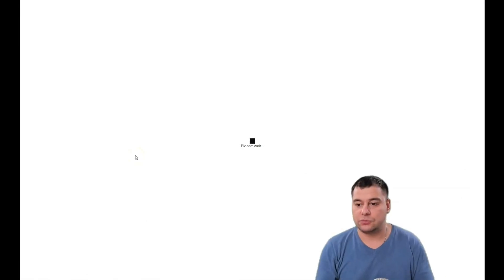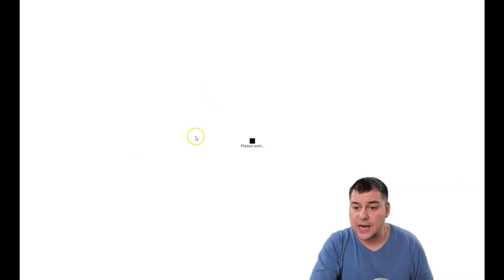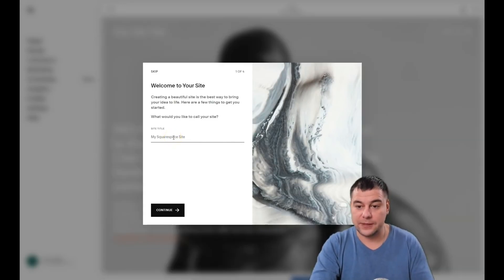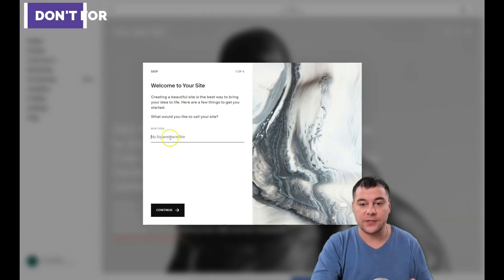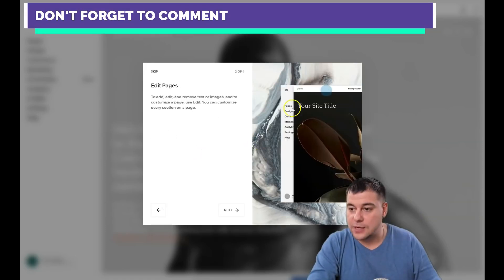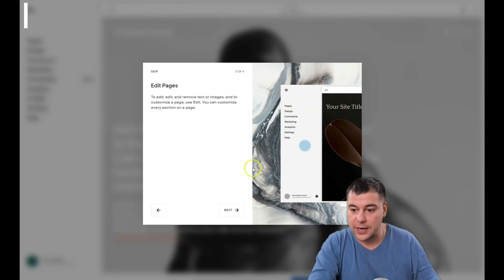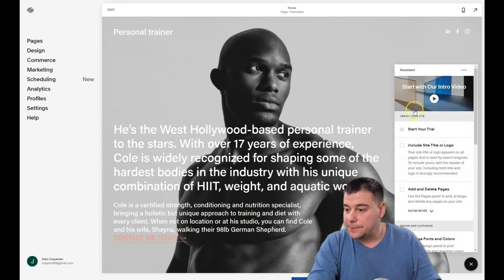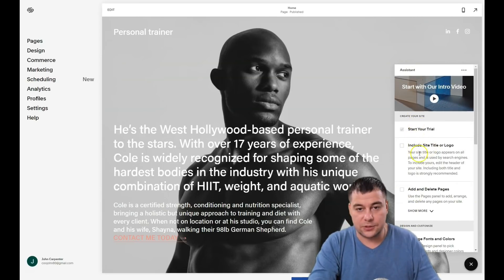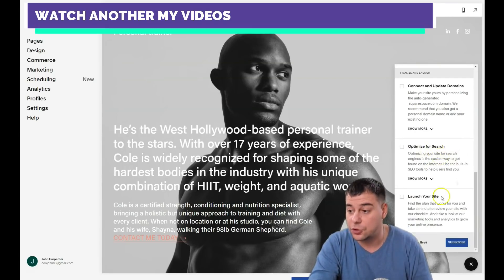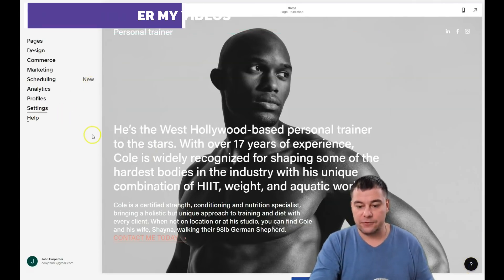We're going to choose a random template that caught my eye, and I believe we can build something incredible right here. First, the platform will ask you to give your web page a name — this will be the site title. Type in some text, press continue, and the platform shows you a guided checklist. It includes things like: include site title and logo, add and delete pages, change fonts and colors, add images, connect and update domains, optimize for search, and launch your website.